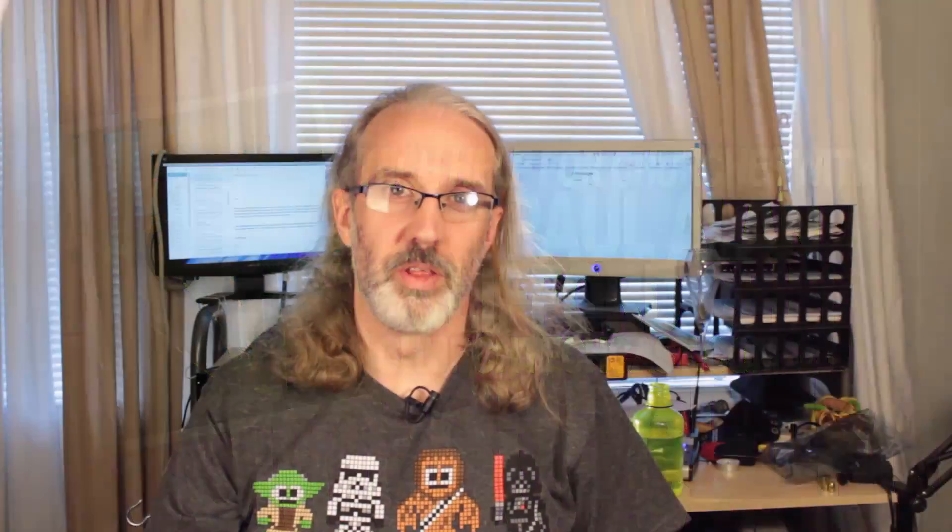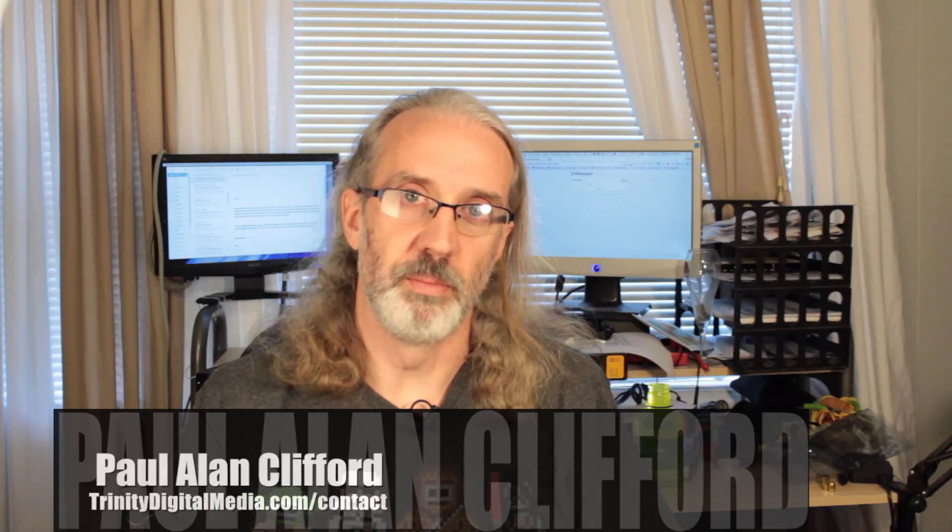Hi and welcome again to another episode of Tech Help for Churches. This is the show where every week I help you with new media, social media, and the internet for your church. My name is Paul Allen Clifford. I'm your host and I'd love for you to join the conversation.